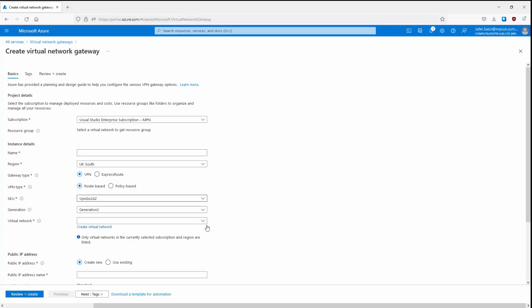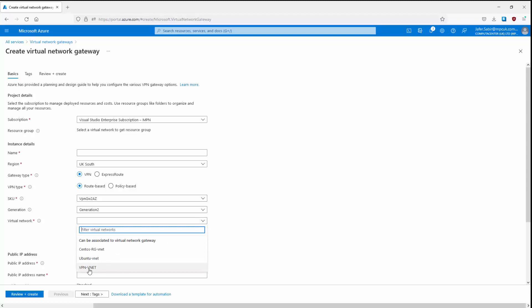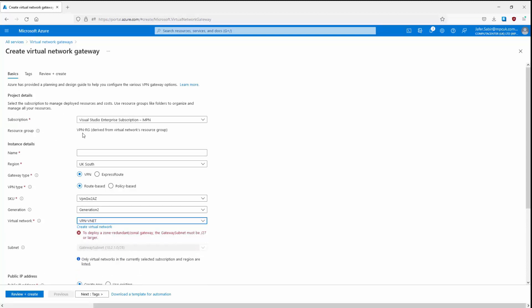Once the VNet is selected, the resource group is automatically configured as VPN-RG. We'll give the virtual network gateway a name of Azure_S2S_VPN, and for region UK South is fine. The gateway type we'll leave as VPN — you can also see the ExpressRoute option. From a previous video, recall that VPN has three sub-sections: site-to-site, point-to-site, and network-to-network. ExpressRoute has various connection models as well, but let's leave VPN selected.